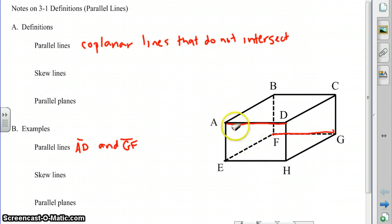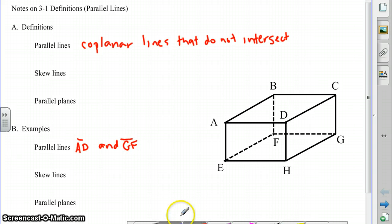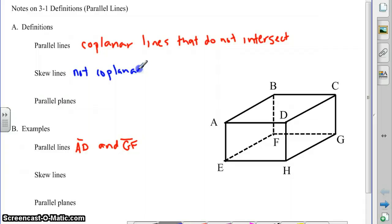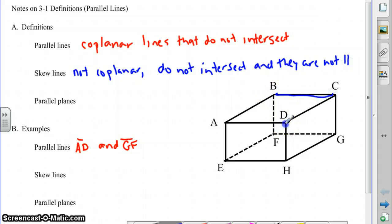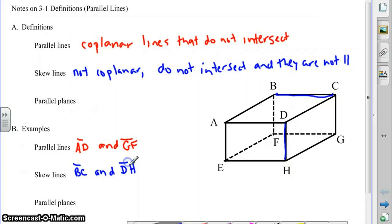Then we have skew lines. Skew lines are lines that are not coplanar, and that means they do not intersect and they are not parallel. For example, BC and DH would be skew. BC is going from the left to the right side of the box, and DH is going from the top of the box to the bottom of the box. So that's an example of some skew segments.